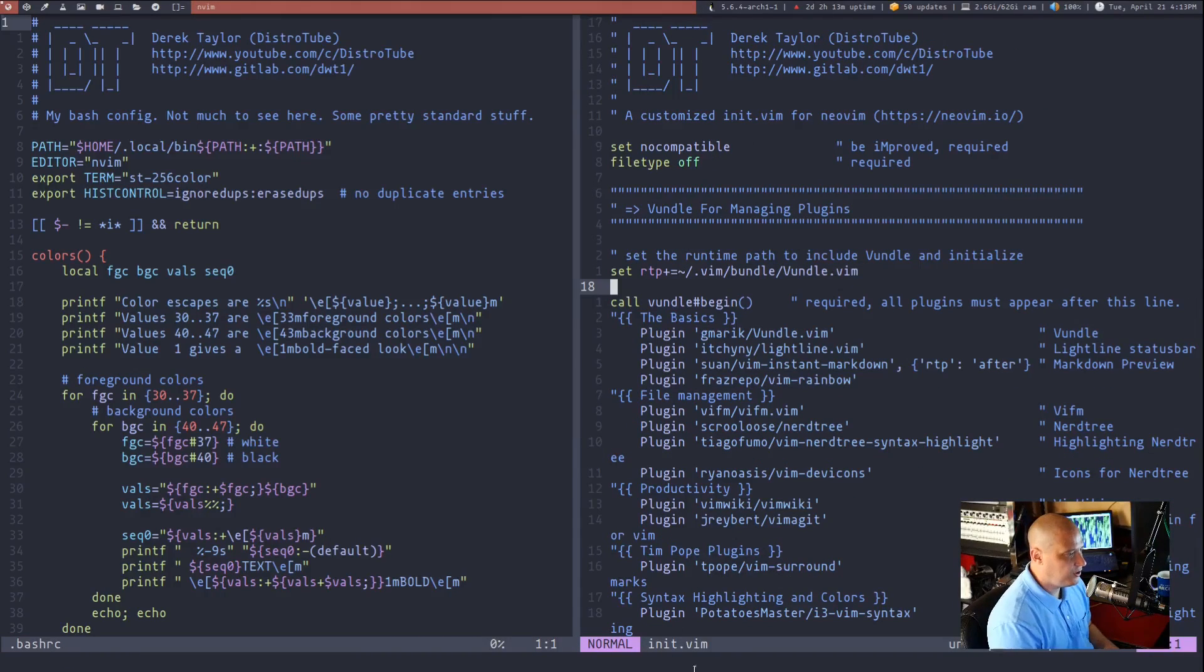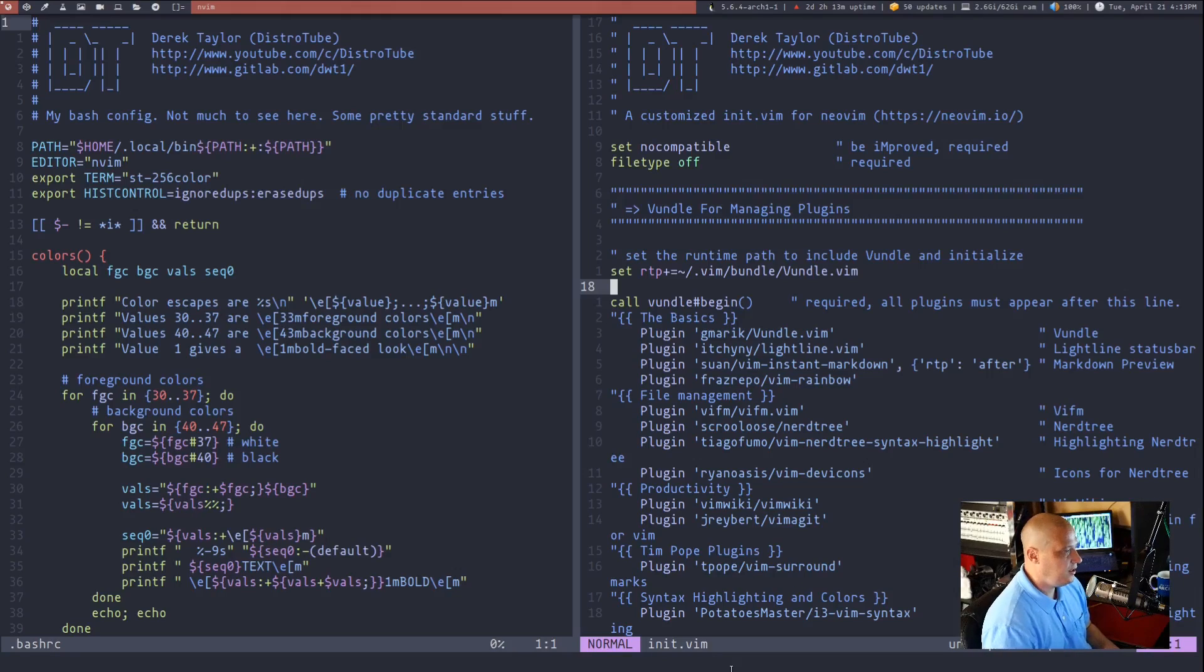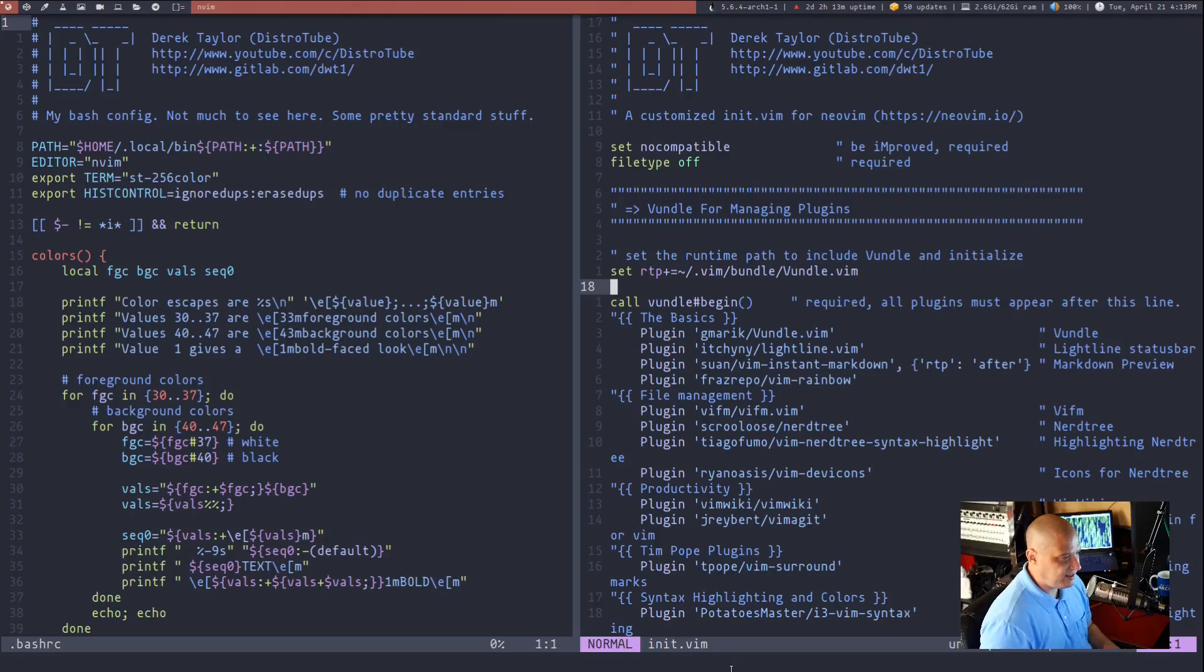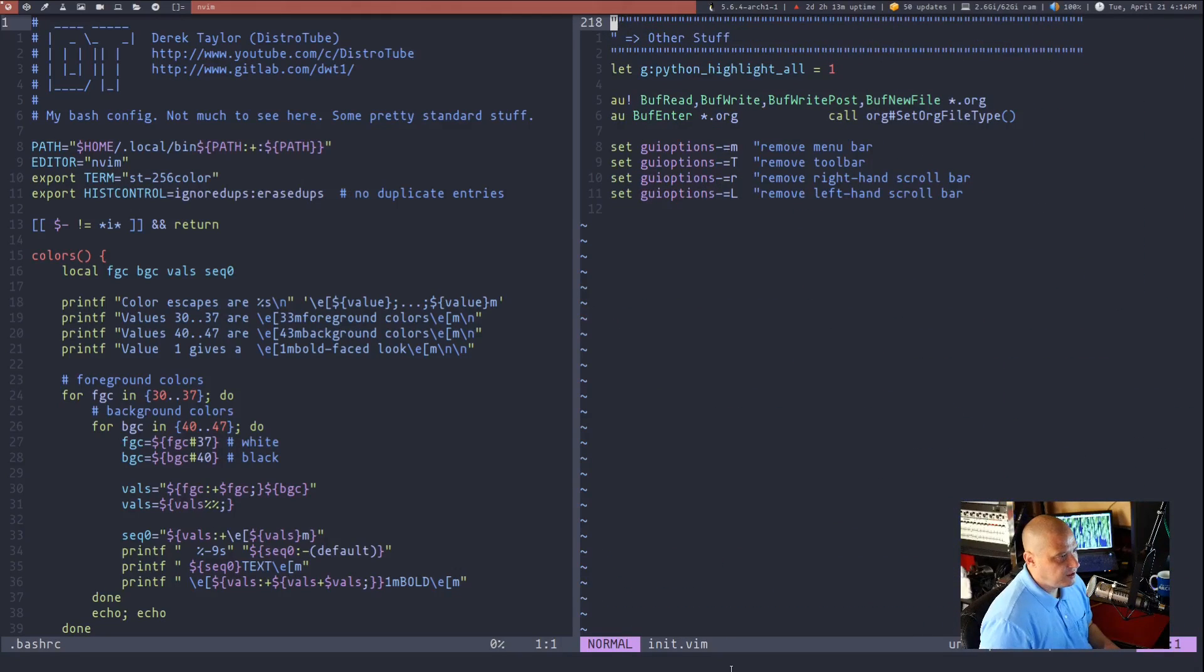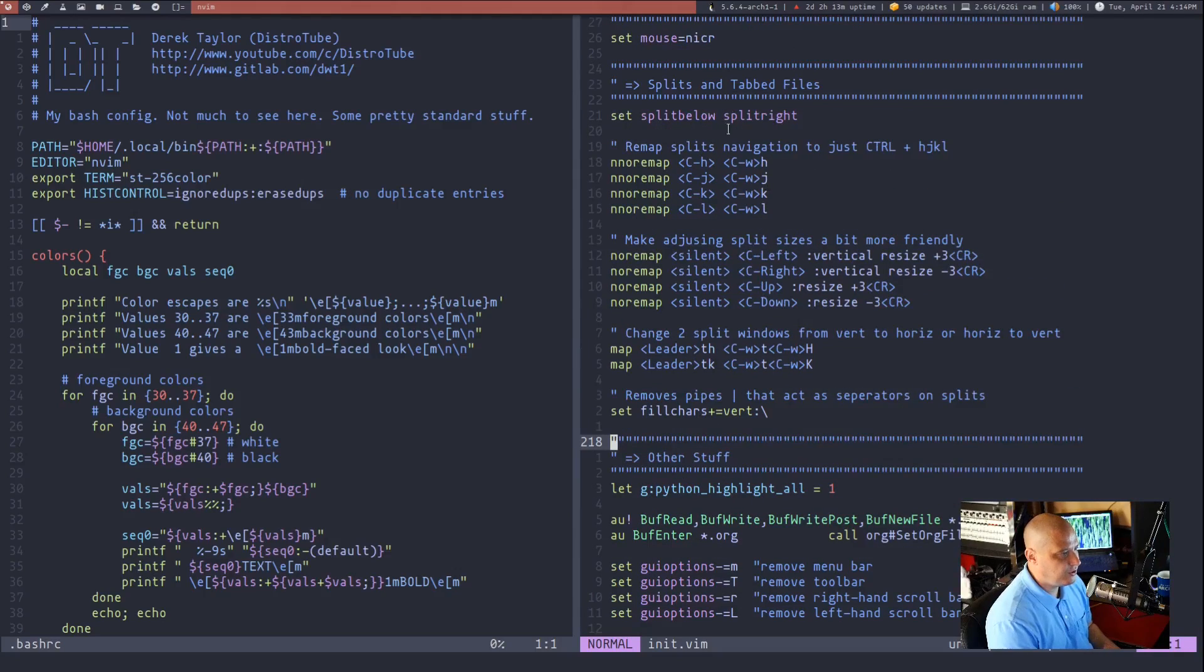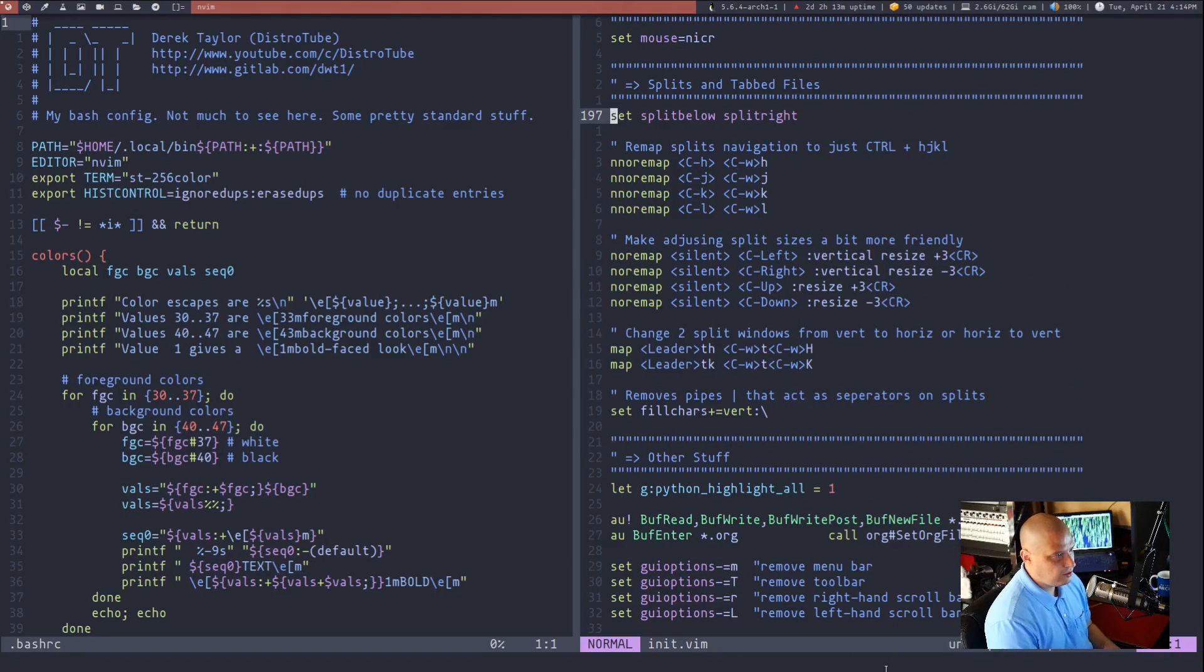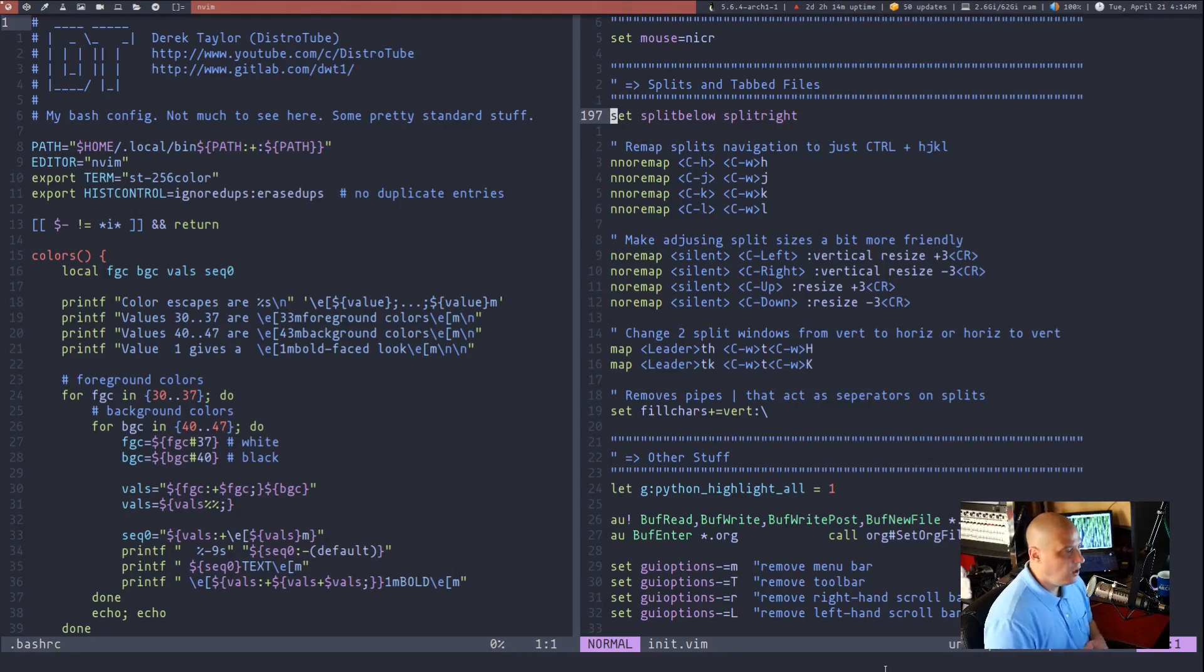Actually, before I go further, we should actually talk about one of the most common settings people put in their VimRCs or their init.Vim if you're using NeoVim like I am regarding splits. So if I go down to somewhere in my config, I have this section about splits and the very first line here, you see set split below space split right. What does that do?